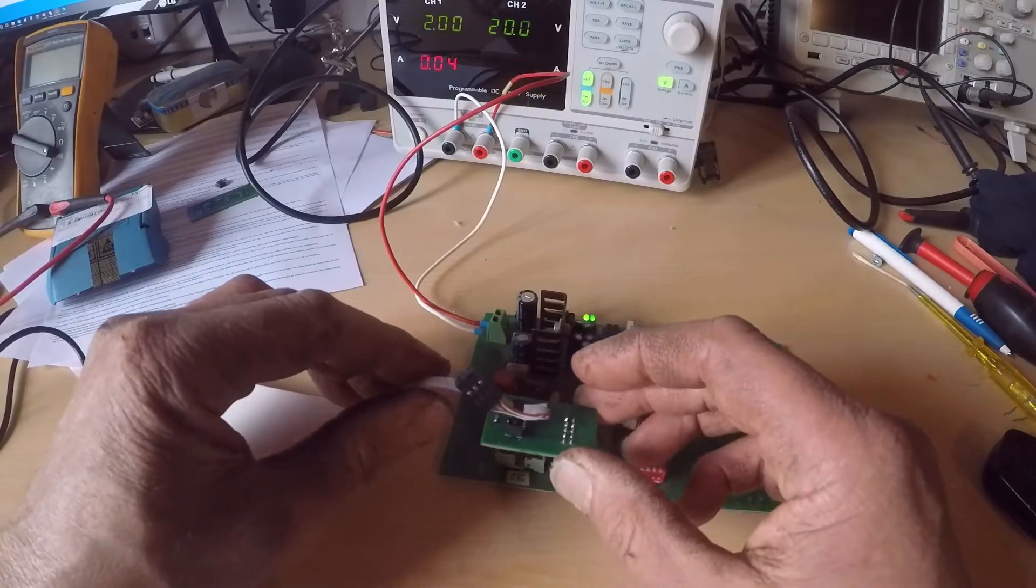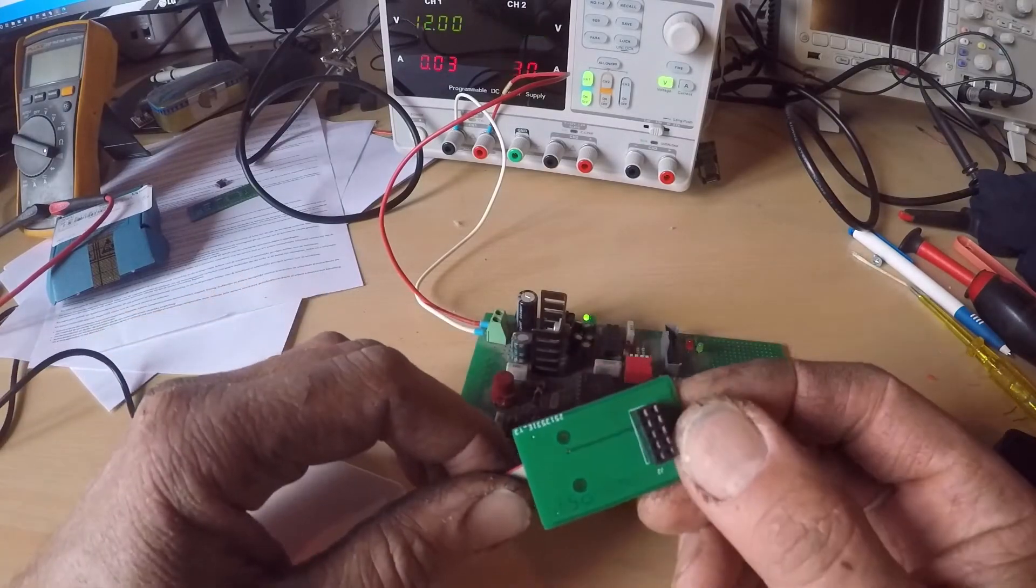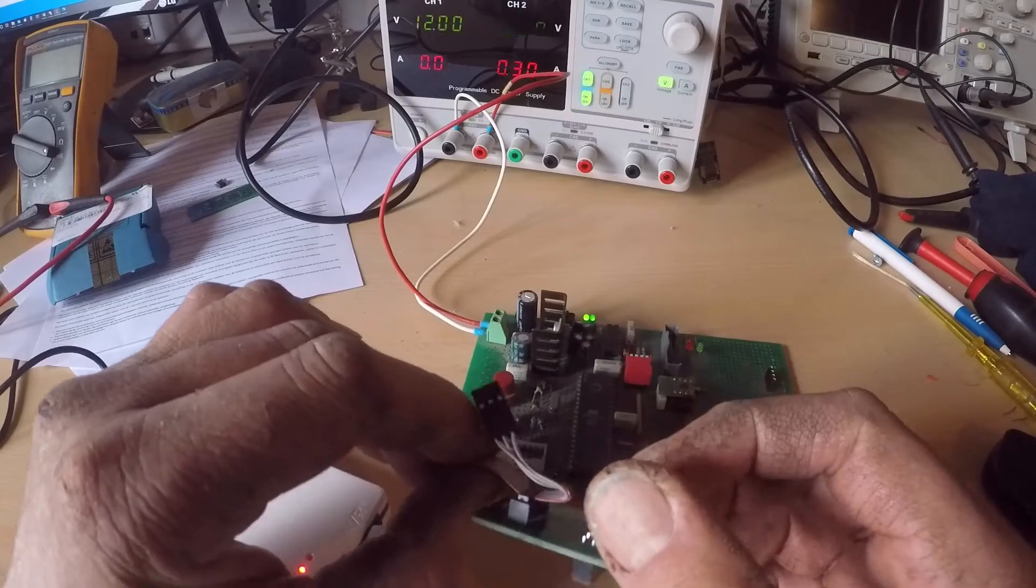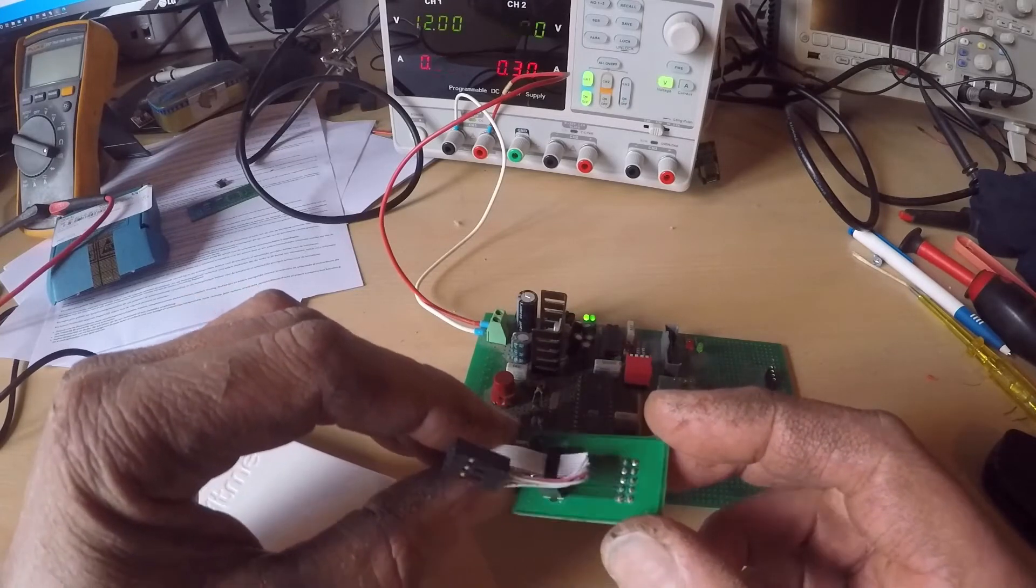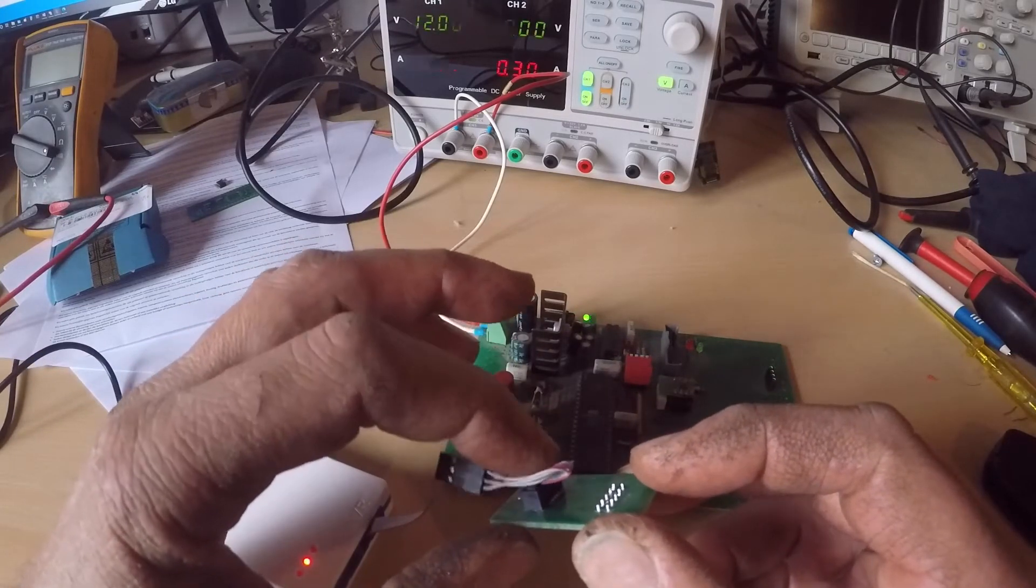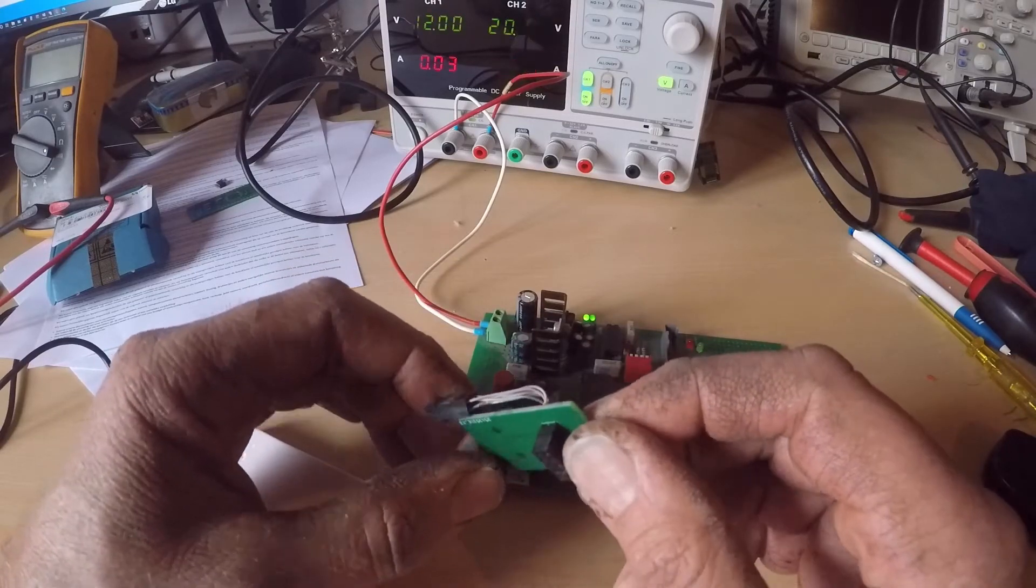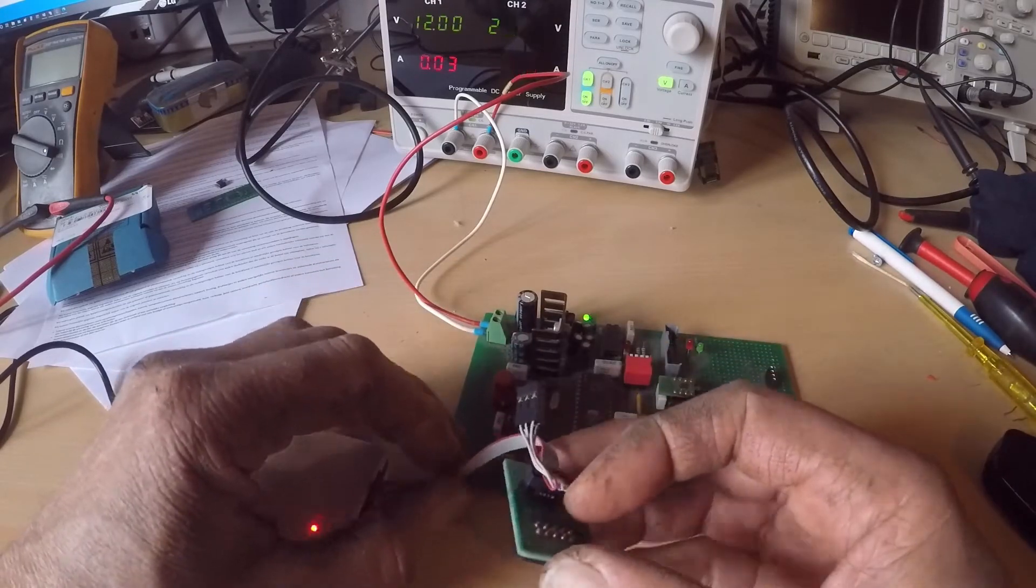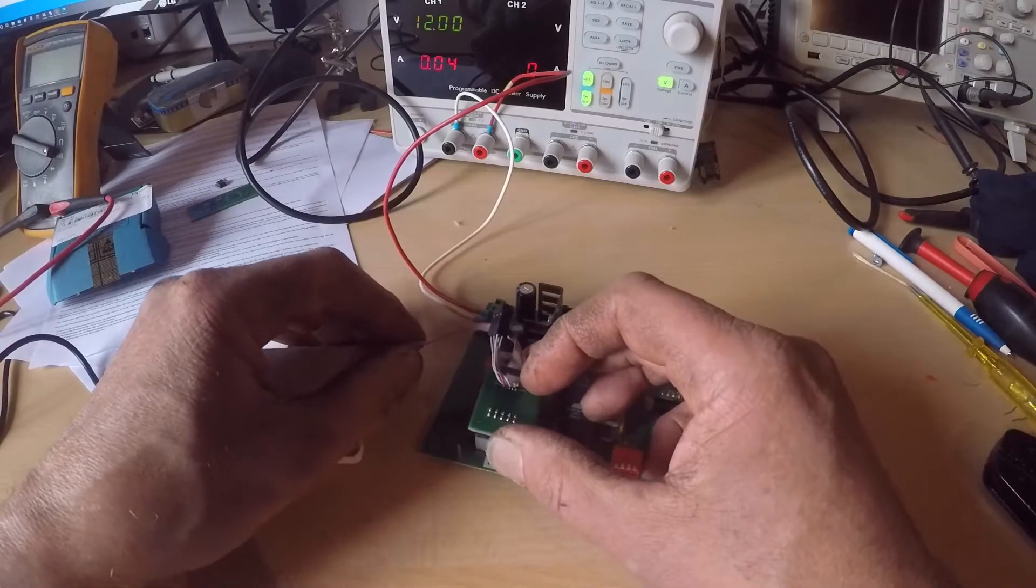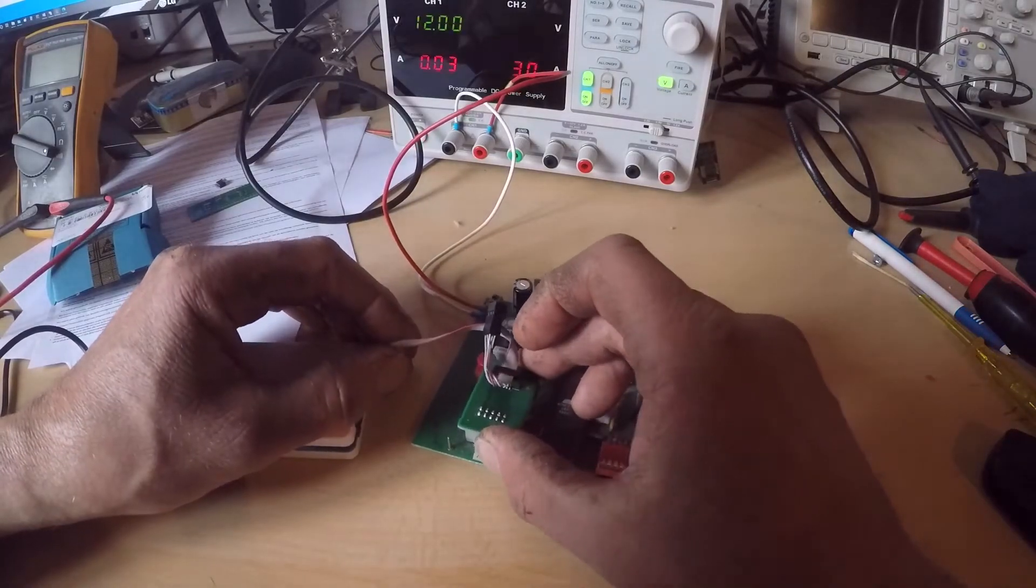So I made this small interface board in Eagle to adapt the small header to a bigger header, and now I can program the Atmels.